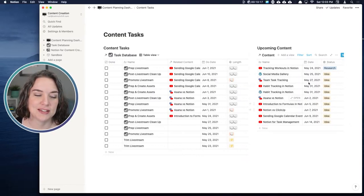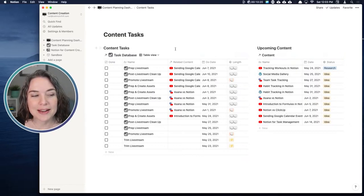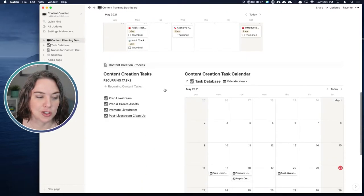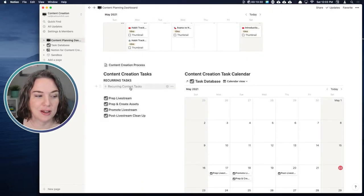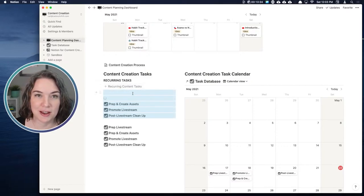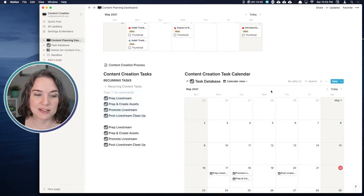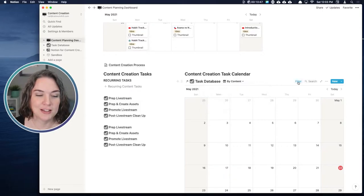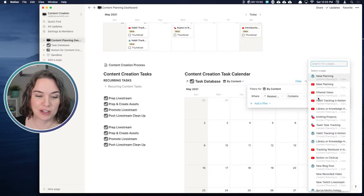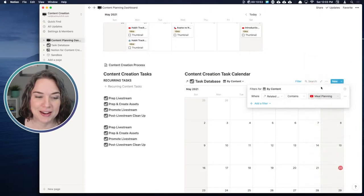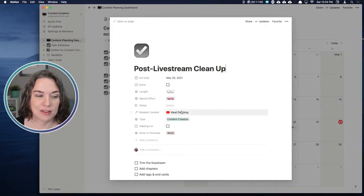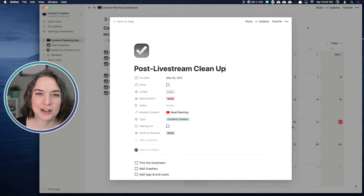Under content, this is an example of upcoming content. What I shared was a few different ways to organize this, including a template button where every time you press it, you get new recurring tasks. When I press that button, I'm copying these tasks, dragging them into the database, and the database is filtered so I'm only looking at tasks by content. If I'm doing a video on meal planning, I choose meal planning, drag these over, and they take on the properties and connect to that content.